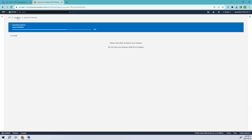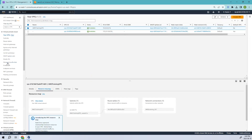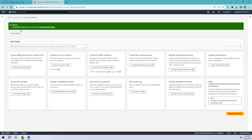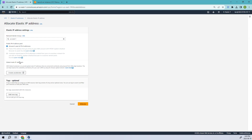We've successfully launched the instance. Meanwhile, let's look at Elastic IP. An elastic IP is a static public IP address that you can allocate and associate with AWS resources such as EC2 instances or load balancers. Unlike a regular public IP address that might change whenever you stop or restart your instance, an elastic IP remains the same even if you stop or start the resource.